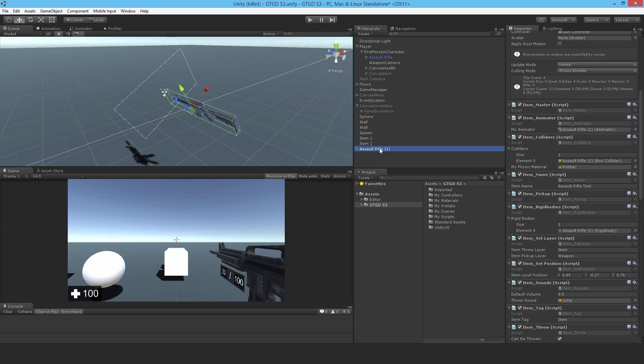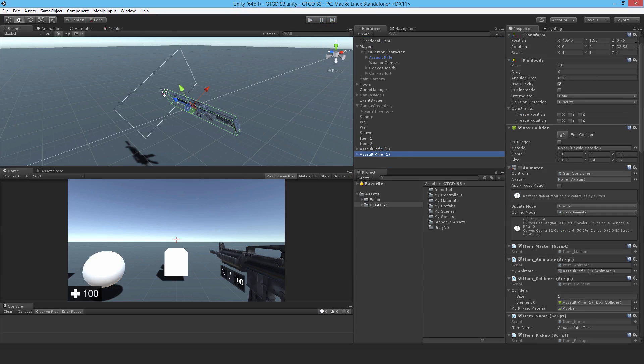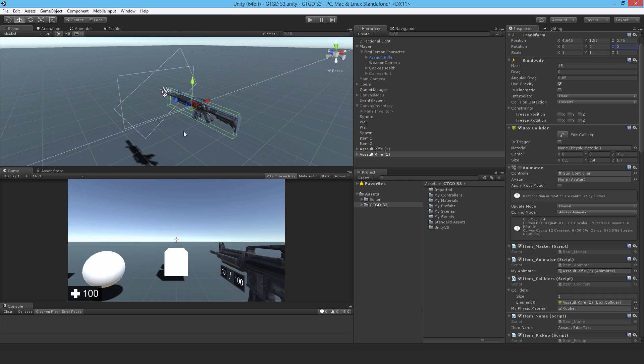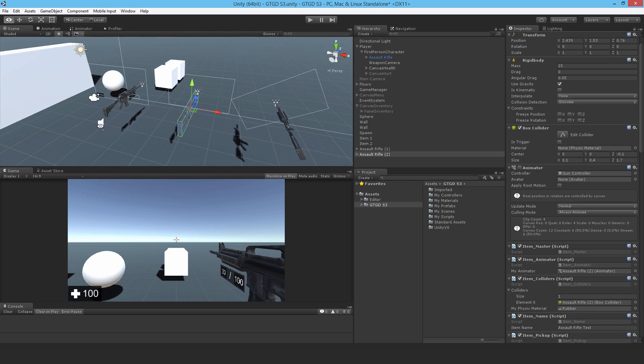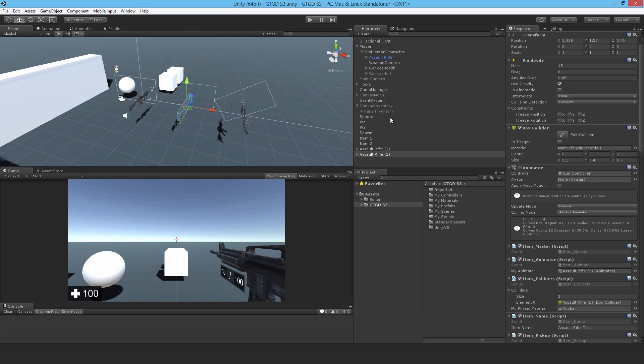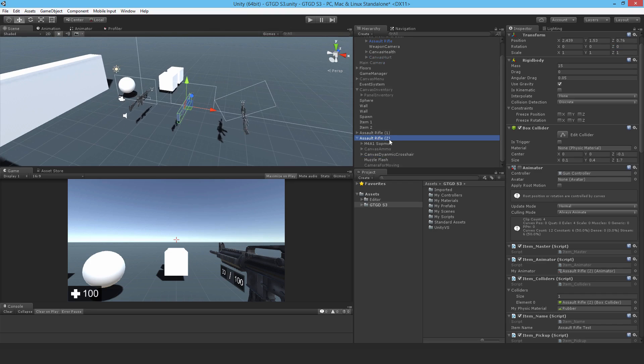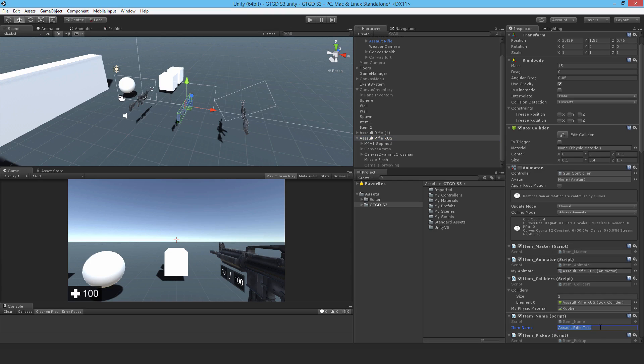So using this as a base, just duplicate it. Go back. Set the rotation back to zero. So I can manipulate it a bit easier. Just move this one here. And just change the model. So while I'm at it, just so I know what I'm doing, I'll just call this Assault Rifle RUS. I'll copy this name. And I will go ahead and put that into the item name.